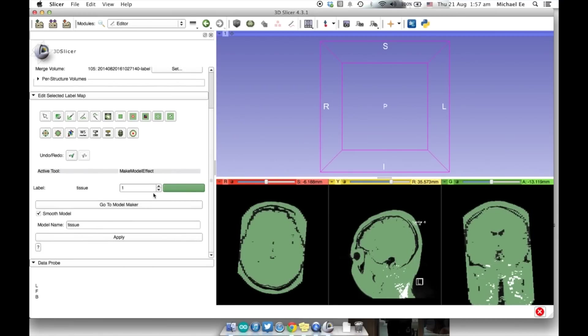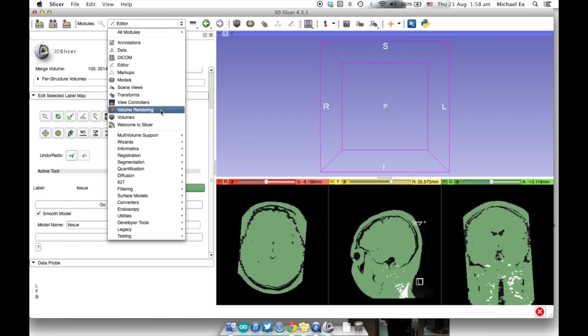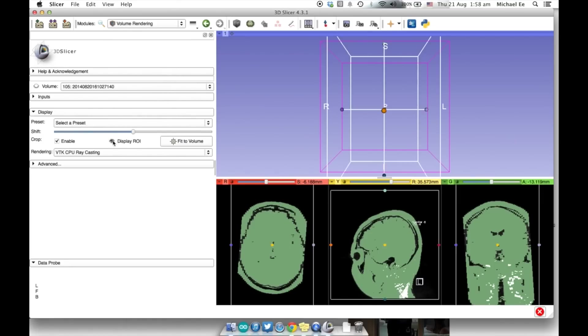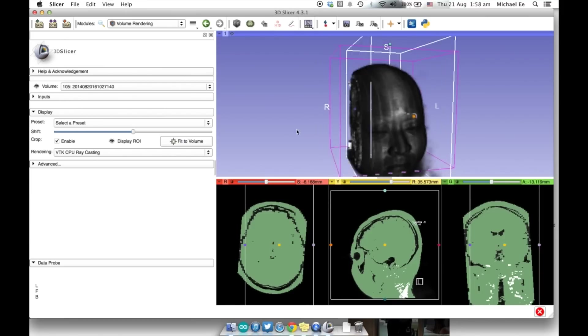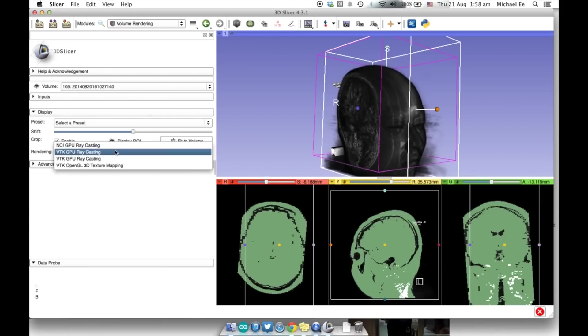And then you click apply. And you can also rename your model name from tissue. You can name it skull or whatever you want if you're doing multiple exports of different DICOM folders. Clicking the display MRI does not do anything, but if you click the top left corner volume, you can start to see the area of the MRI scan that you've selected.